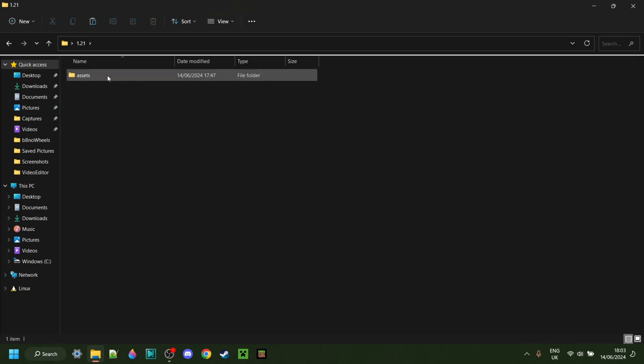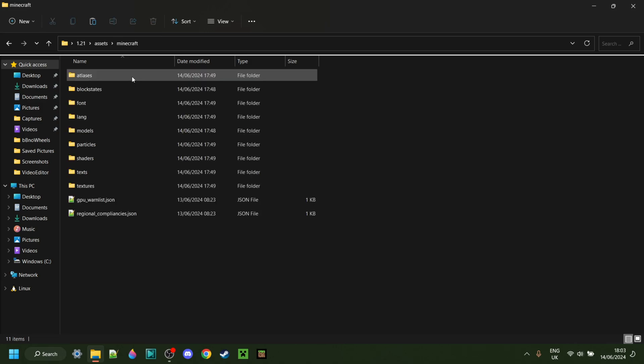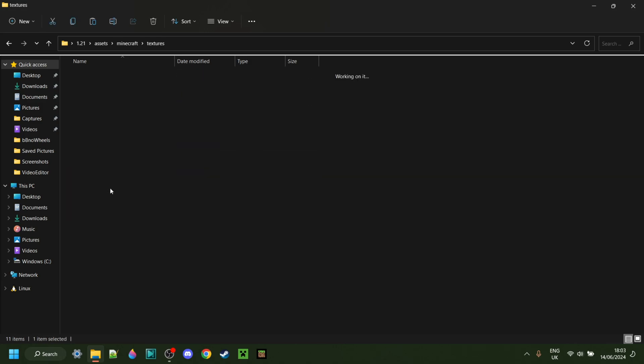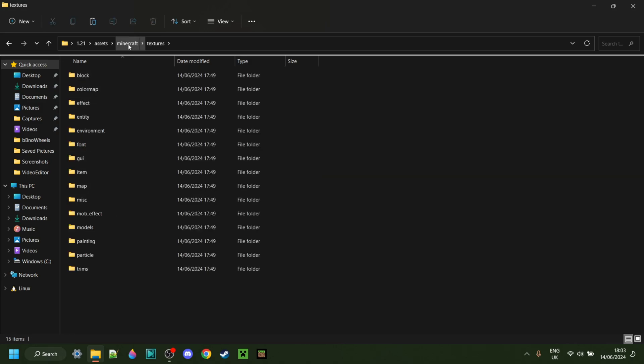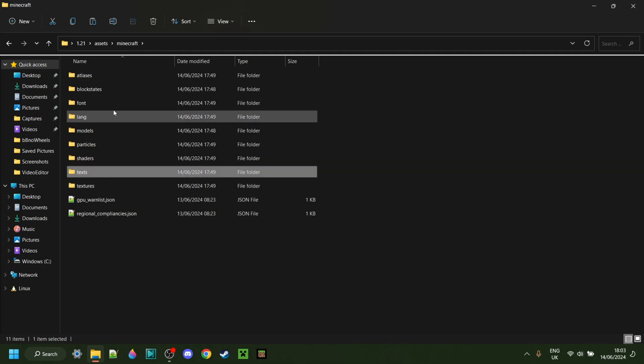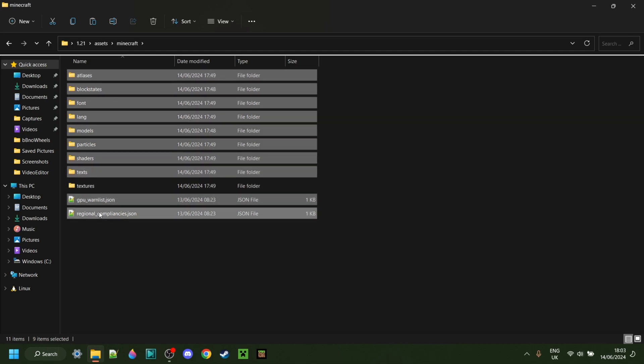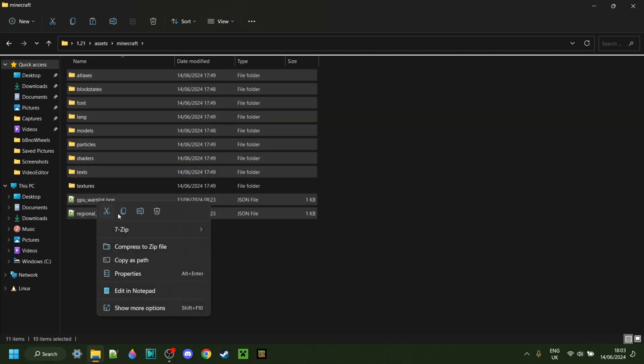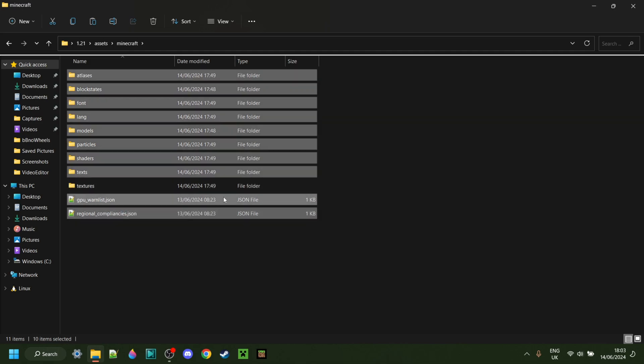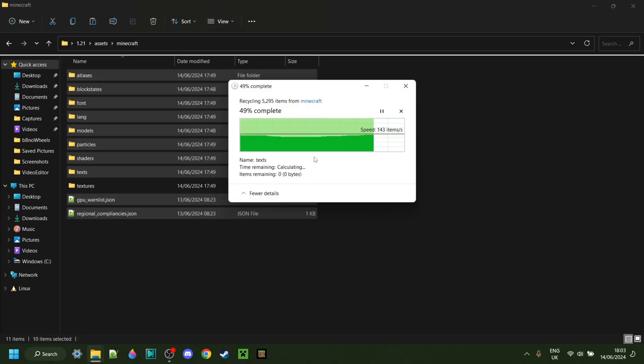Now we're just left with the Assets folder. In here, we can go into the Assets folder, the Minecraft folder, and then the Textures folder. All these folders out here, we don't really need, so you can delete them as well if you wish to do so.